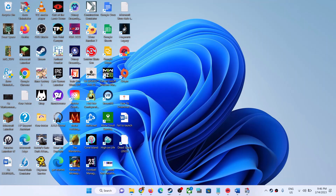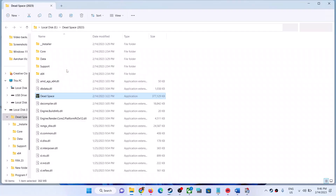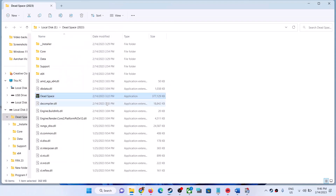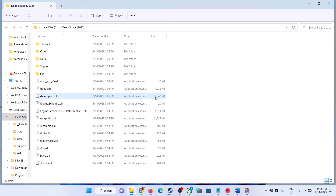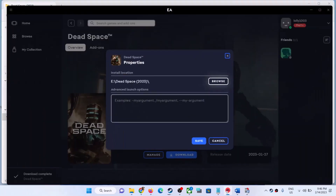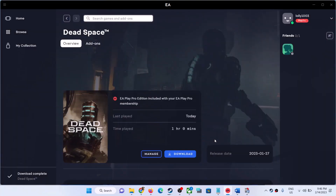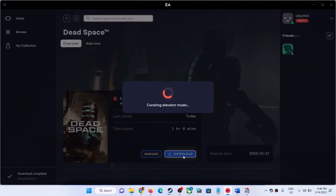Once you have the exe backup on your desktop, delete the original exe from the game folder. Then open EA App and click Download — this will only take a few seconds to re-download the file.